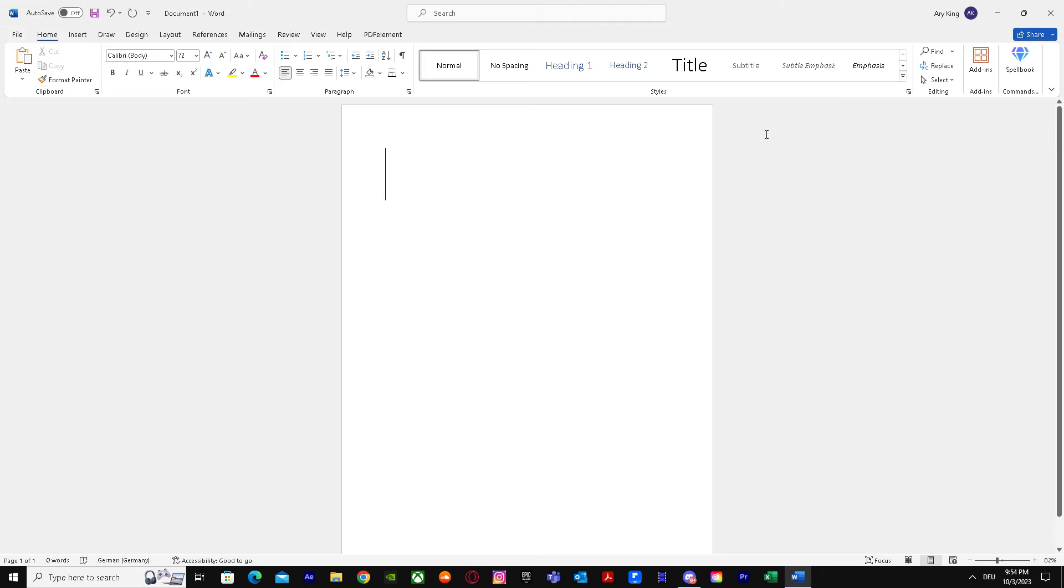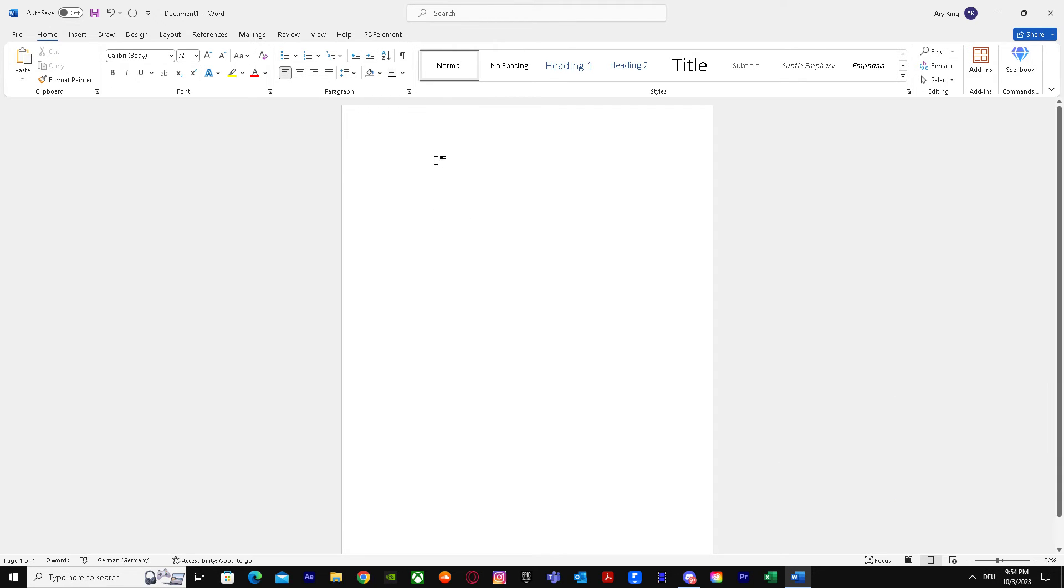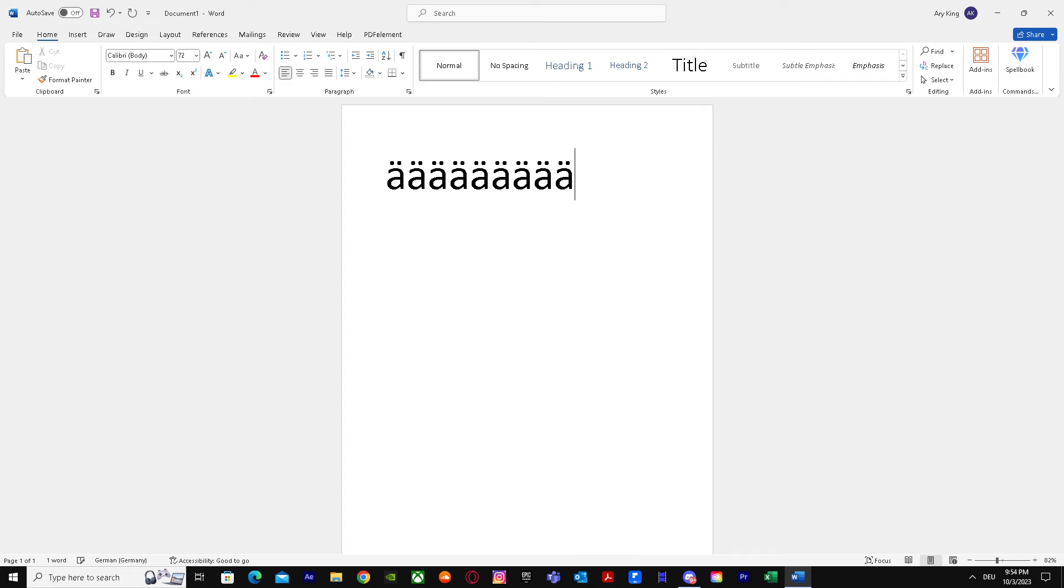When you add it and you select German over here and you press the same key, you get something like this - you get the umlaut. And if you want it capital, you press Shift with it and you get the capital letters with it.